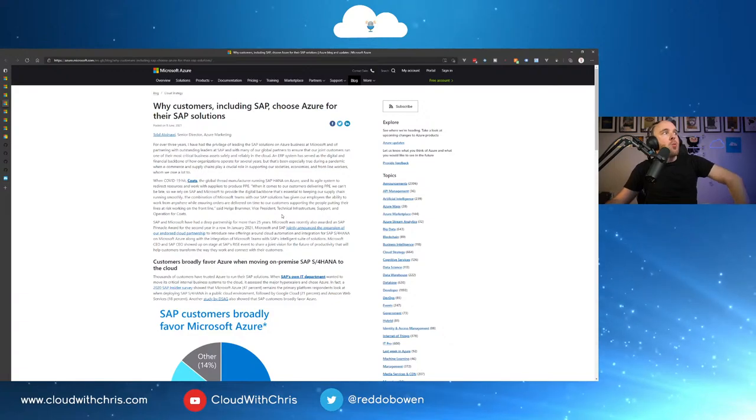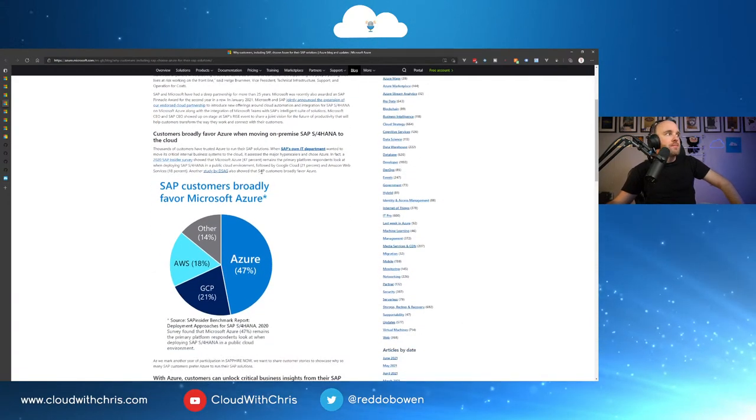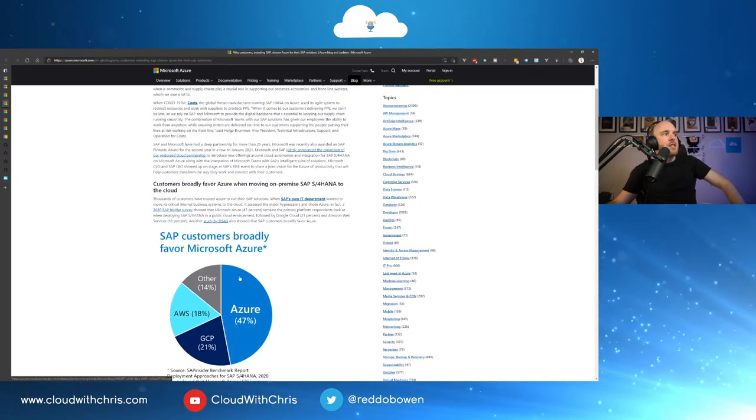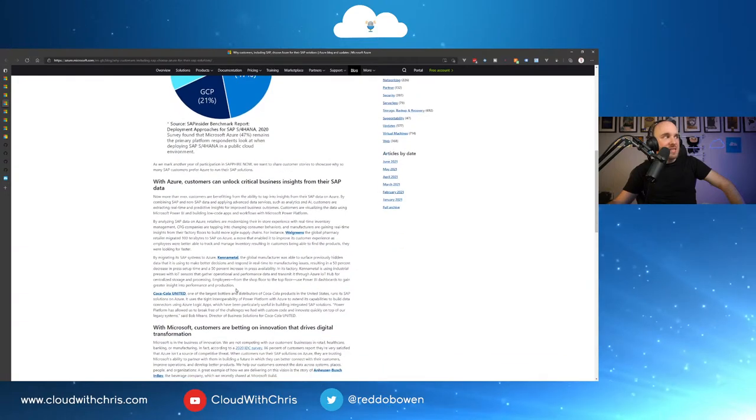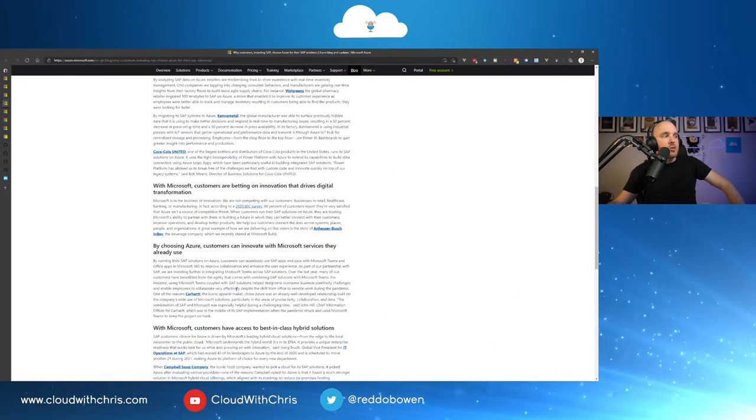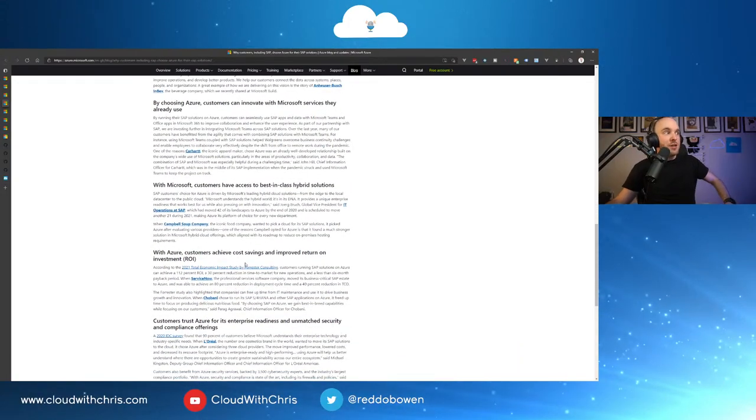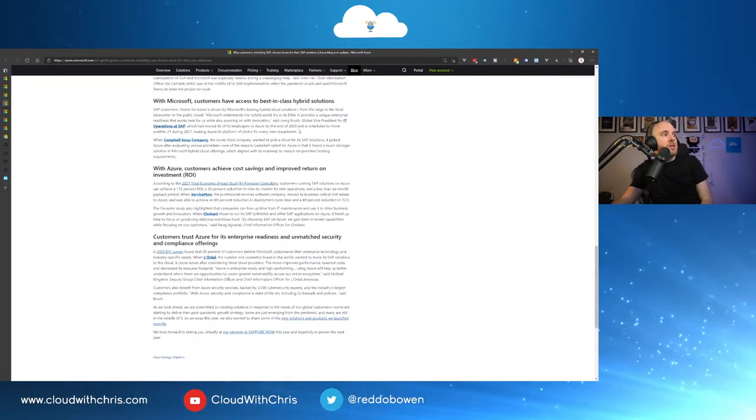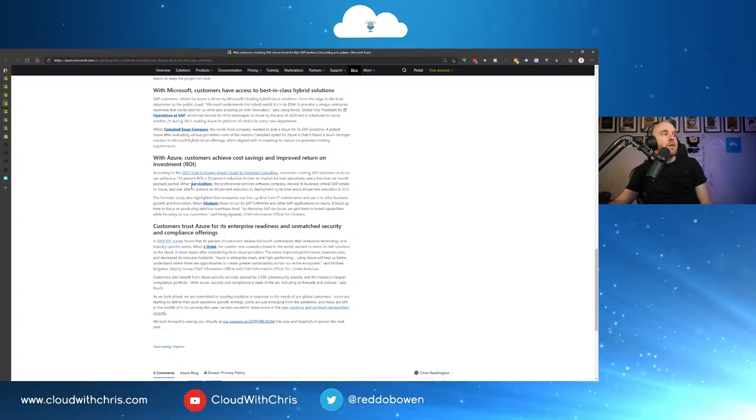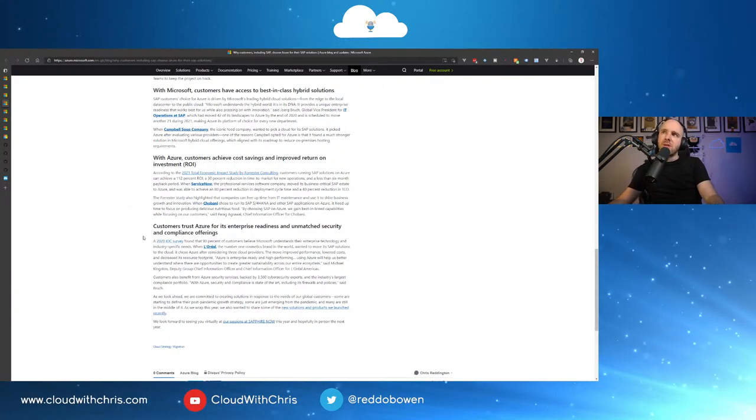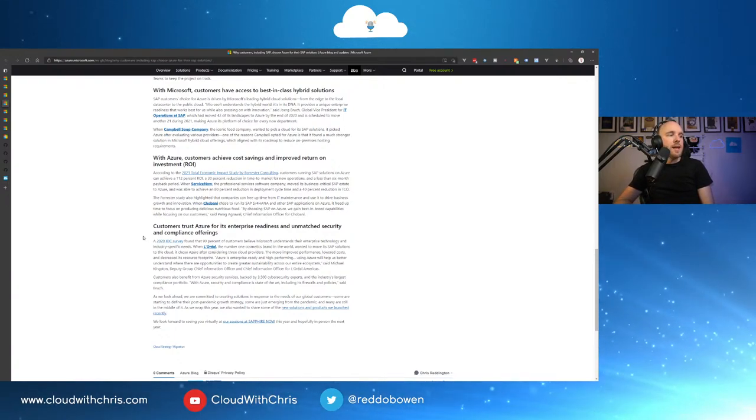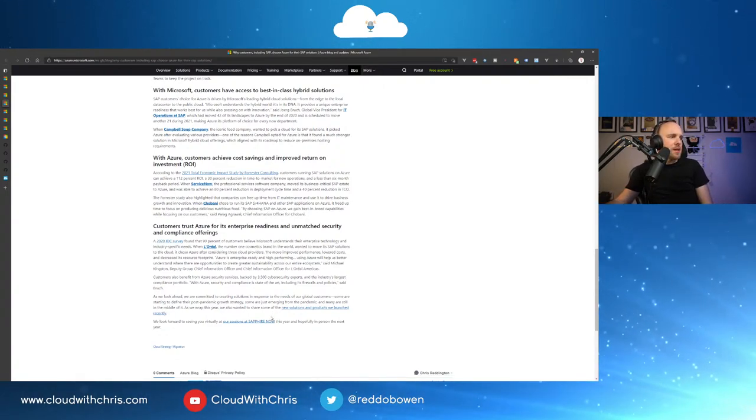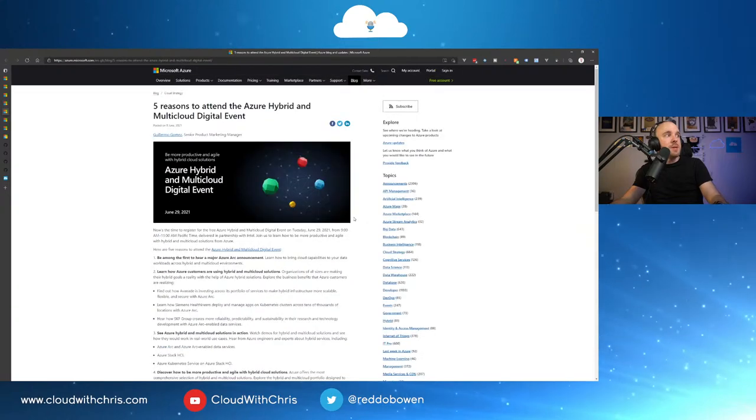Next up then, why customers, including SAP, choose Azure for their SAP solutions. So there's a few high-level bullet points here. Customers broadly favor Azure when moving on-premises SAP S4 HANA to the cloud. With Azure, customers can unlock critical business insights from their SAP data. Microsoft customers are betting on innovation that drives digital transformation. By choosing Azure, customers can innovate with Microsoft services they already use. With Microsoft, customers have access to best-in-class hybrid solutions. With Azure, customers achieve cost savings and improve return on investment. And customers trust Azure for its enterprise readiness and unmatched security and compliance offerings. So there's a good roundup of reasons why, if you are using SAP, why you might want to go and consider Azure there. So they have some sessions coming up at Sapphire now as well, which I believe is the SAP conference there. So go ahead and review that if you're in the SAP space.